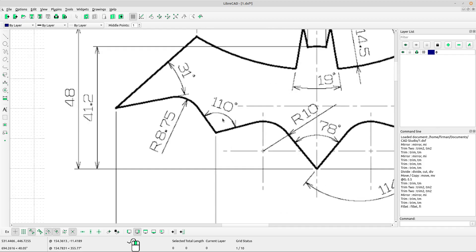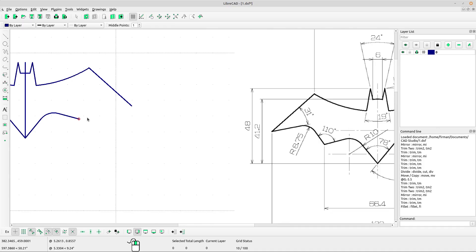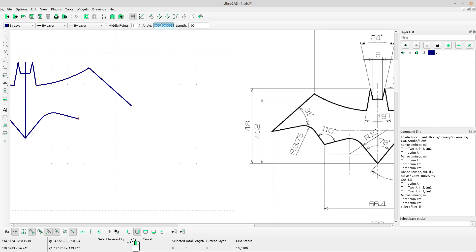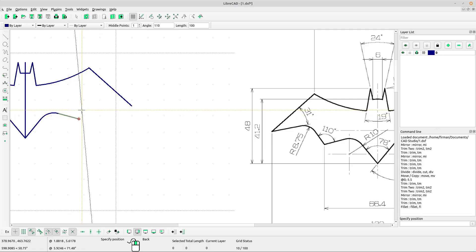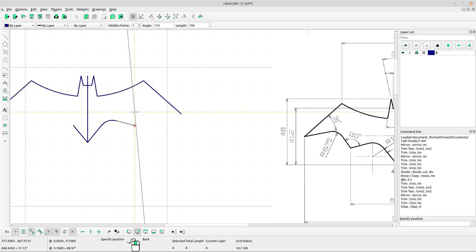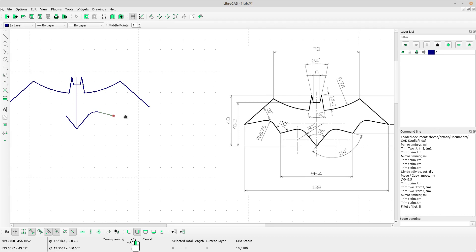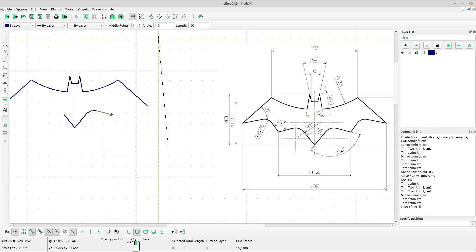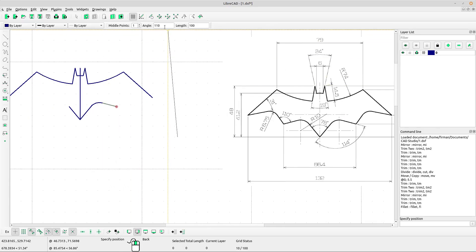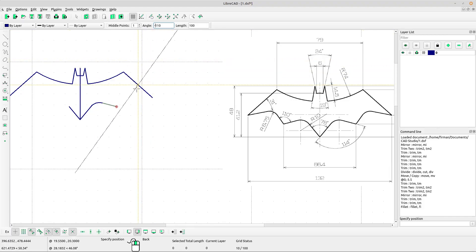Use relative angle and type the angle 110. Actually, you have to use negative — type negative 110. That's correct.